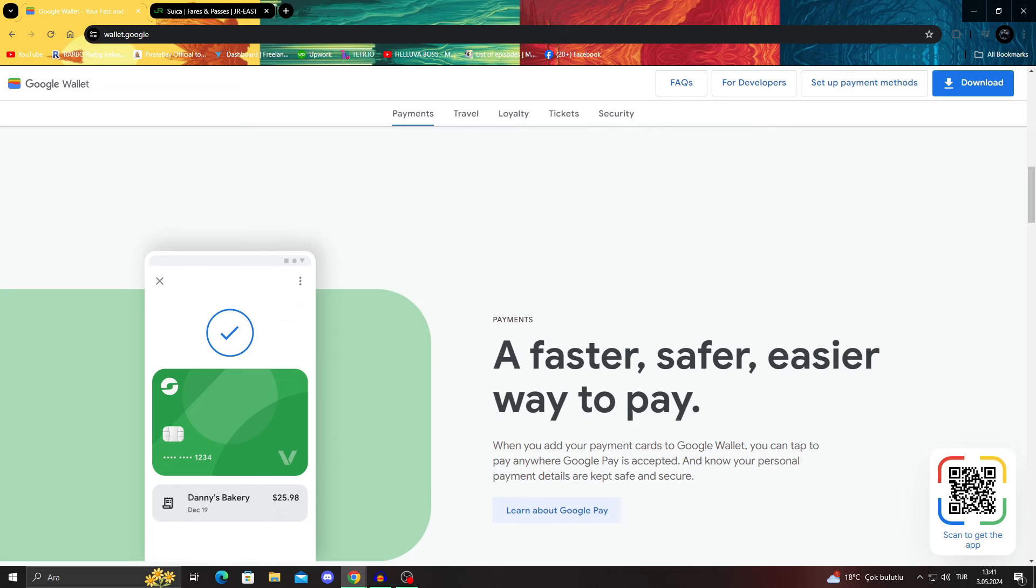All you have to do is get the Japan version of the Google Wallet app.